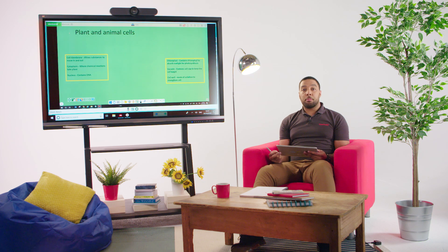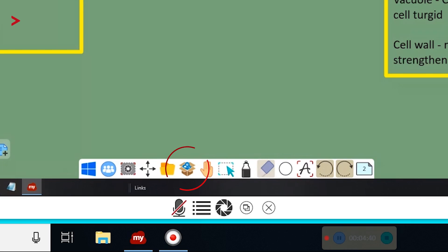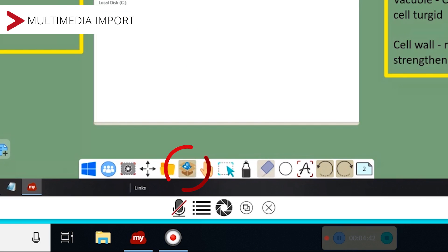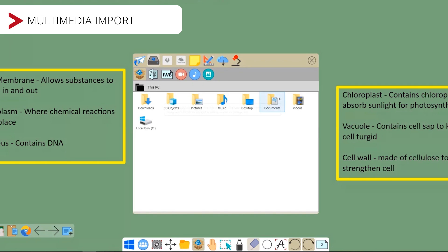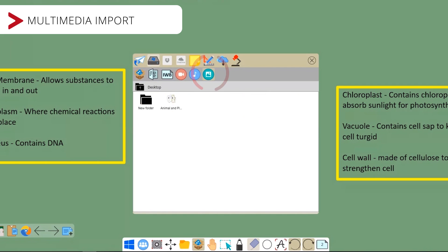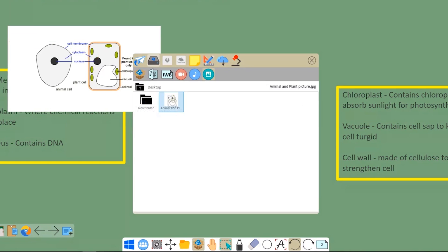I can import multimedia from a local device. There are video, audio, and image options. So now I'm going to import a cell illustration, like so.